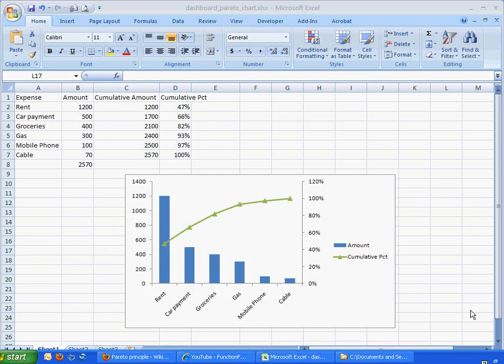Hi, today I'm going to cover how to create a Pareto chart. Now a Pareto chart is a good visual example of the 80-20 principle or the Pareto principle.